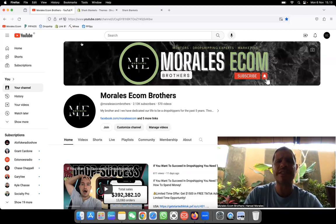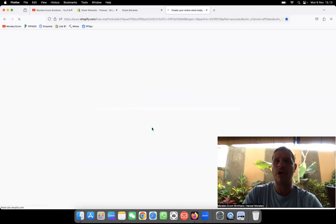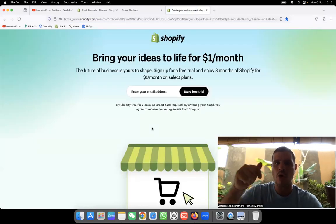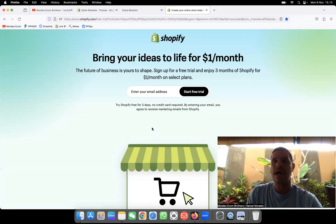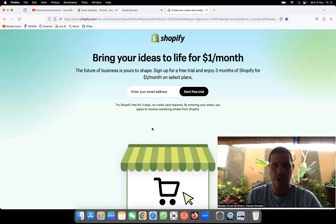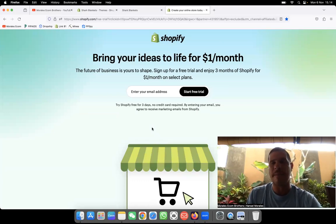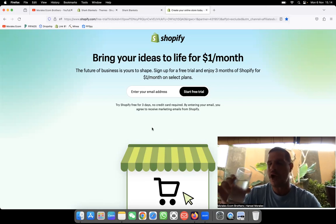If you want to start your Shopify store, I'm leaving a link below. You get one dollar per month — just click in the description of all the videos and go ahead and use it. This is the best opportunity for you to start your dropshipping journey, and if you think you can do the website by yourself, well go ahead and do it.